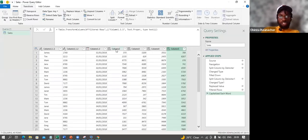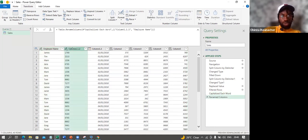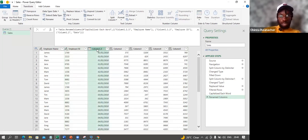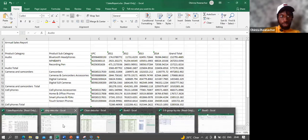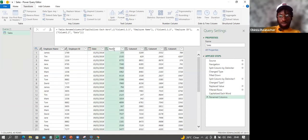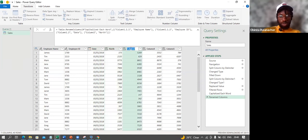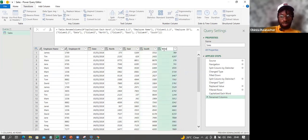Instead of having North, East, South, and West as separate columns, we want everything in one column. First, let me rename the columns: Column 1 becomes Employee Name, Column 2 becomes Employee ID, the date column becomes Dates. Referencing the source file, the region columns are named North, East, South, and West. I rename them accordingly.